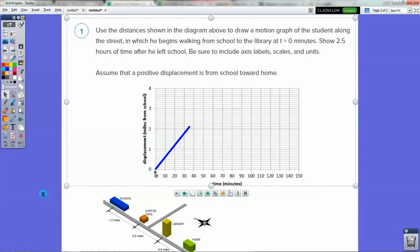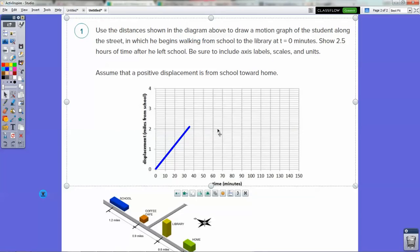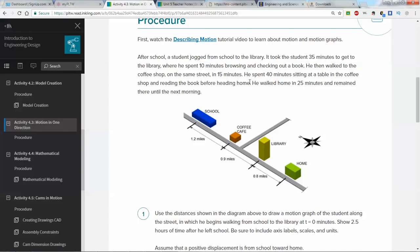It takes him 35 minutes to go from point A to point B — school to the library. Then he spends 10 minutes browsing and checking out a book. Has his displacement changed? No, he's in the library, staying put for 10 minutes. On a motion graph, we keep the y-coordinate identical but change the x-coordinate. Since he's staying there for 10 minutes, the graph shows a horizontal line — displacement is not changing.